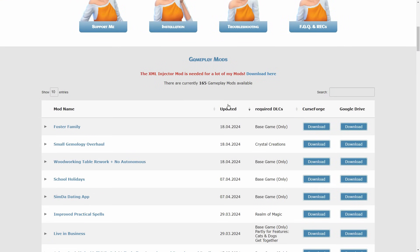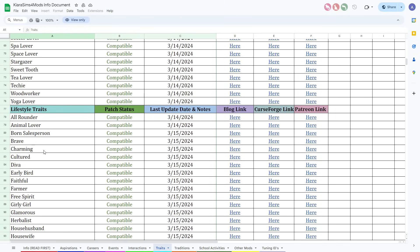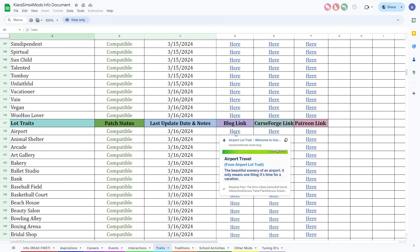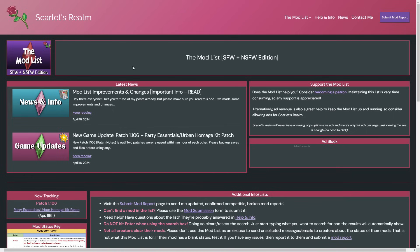Another creator with a dedicated website is Little Miss Sam — they make it super easy to determine what needs updating by having a category called 'Updated' with the most recently updated mods at the top. Some modders even go the extra mile and make spreadsheets showing the patch status of every single mod. This is an Excel spreadsheet made by QR Sims — in the trait subfolder I can scroll down to lot traits and see which are compatible with the most recent patch, when they were last updated, and get a direct download link. Izora Yuki has a similar spreadsheet with a status category.